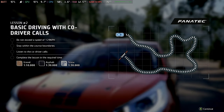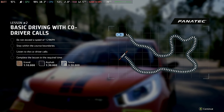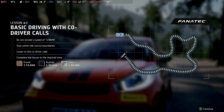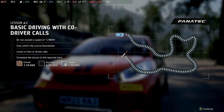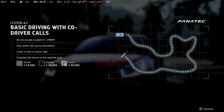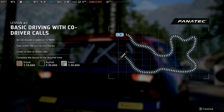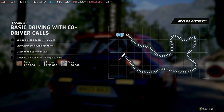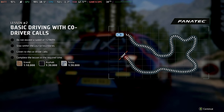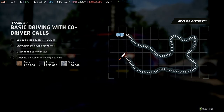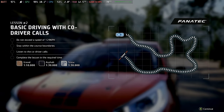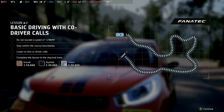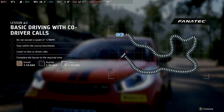Once you get familiar with each call, you'll be able to visualise the track ahead and adjust your speed accordingly. So, same as last time, complete the course set out by the cones, keep under the stated speed, but this time I'll read out some calls for you.